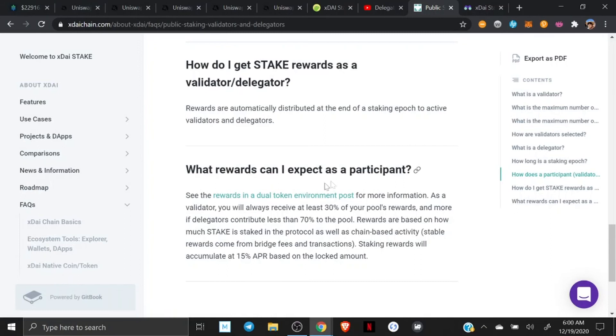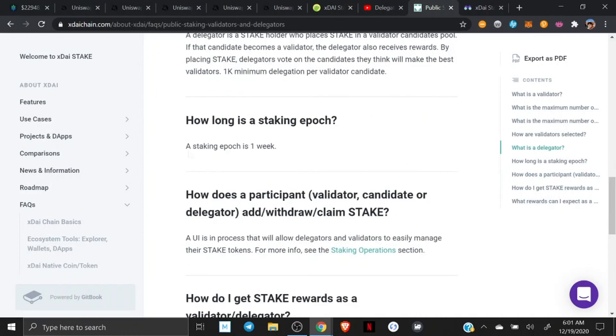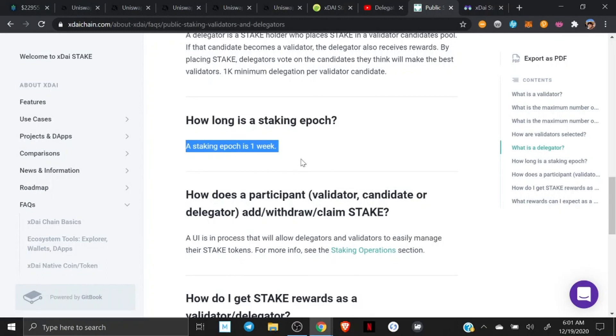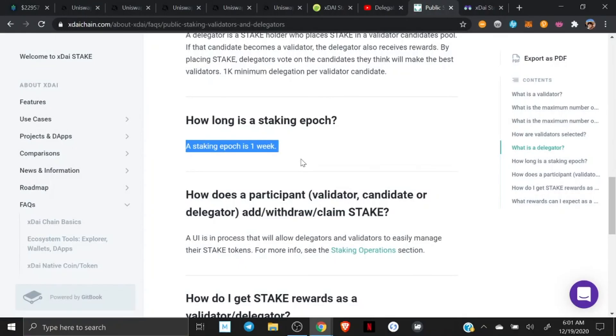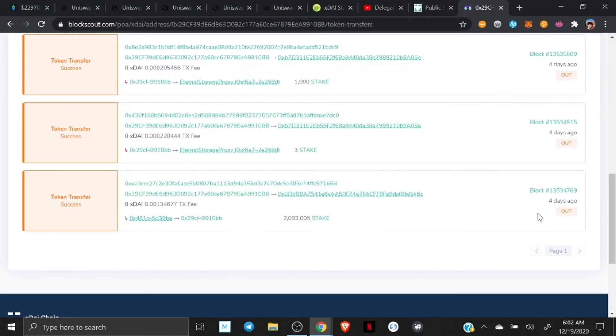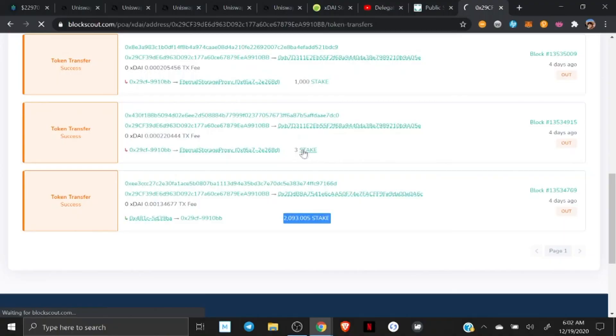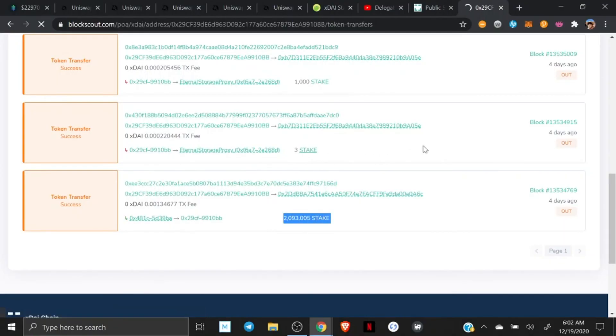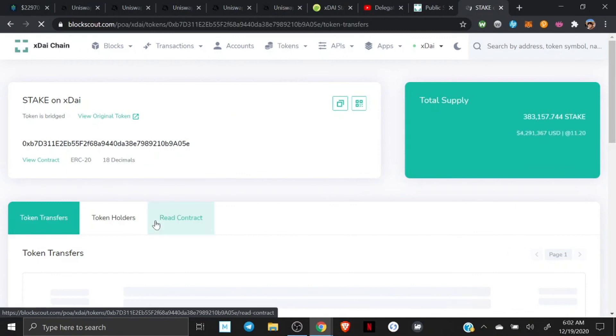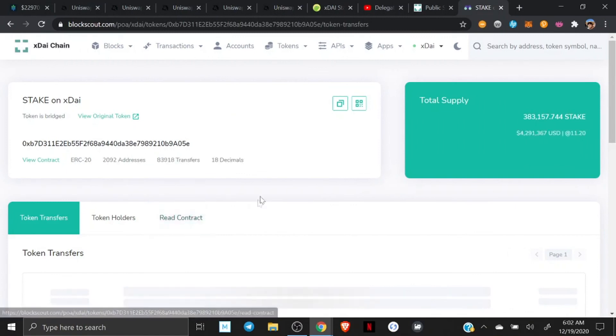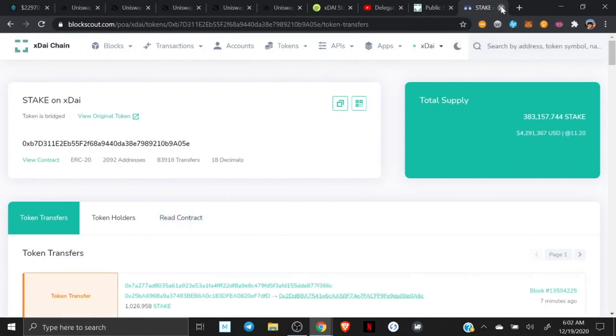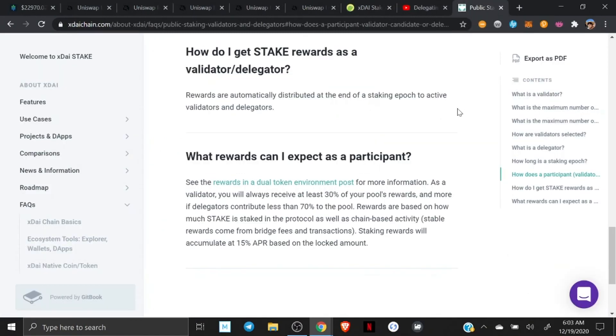Okay, so as a delegator, the delegators will split, I think it's 70%. As a validator, you always get 30. At least 30, it says. And more if delegators contribute less than 70% to the pool. An epic, staking epic is one week. Hmm. Wow. I wonder if these were the rewards. Okay. So I guess the answer is, I don't know. We'll see, huh?